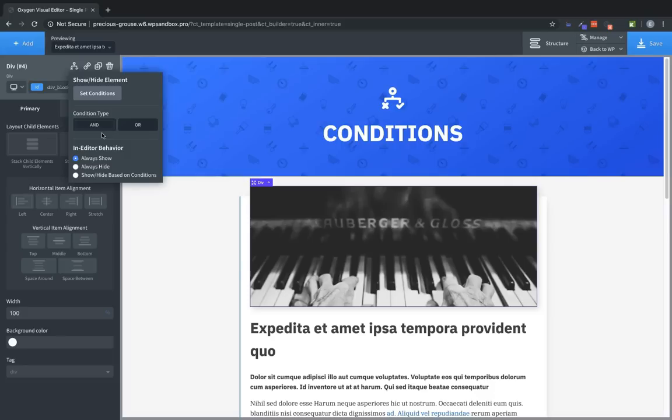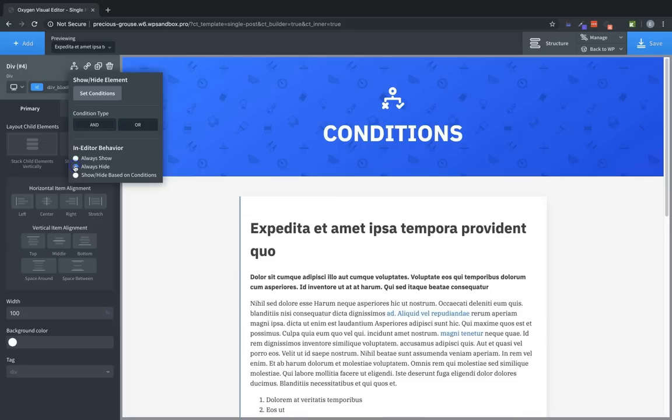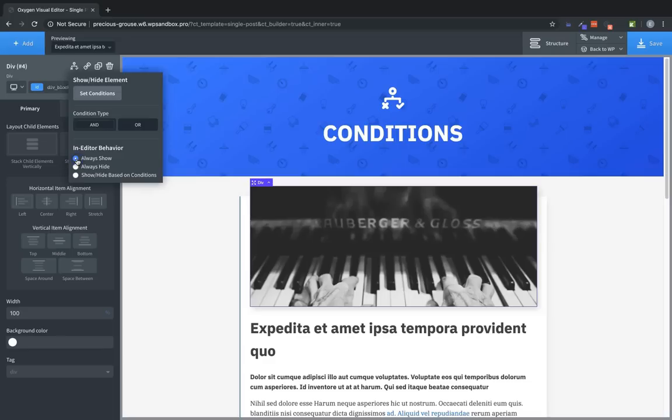The In-Editor behavior options allow you to control how an element is shown and how the element's conditions are previewed. Always Show means the element will always be shown. Always Hide is a good way to preview what your design looks like if the element's conditions evaluate to False. And Show/Hide based on Conditions will show or hide the element based on how the conditions evaluate. For this example, we'll use Always Show.